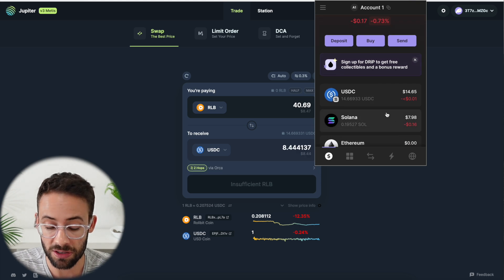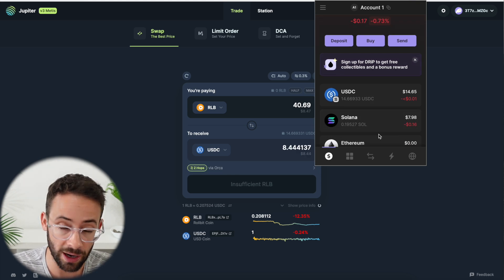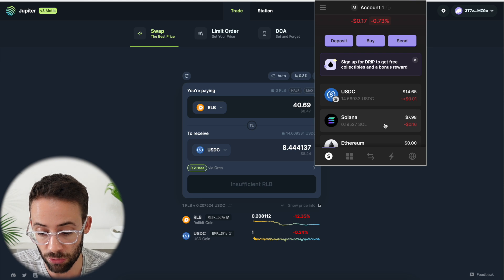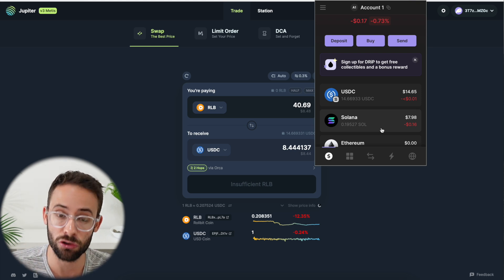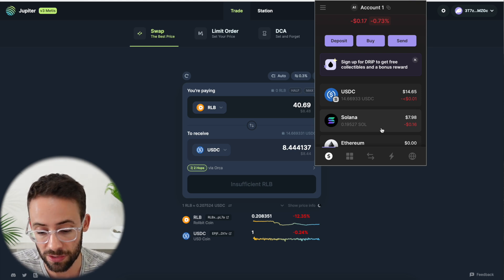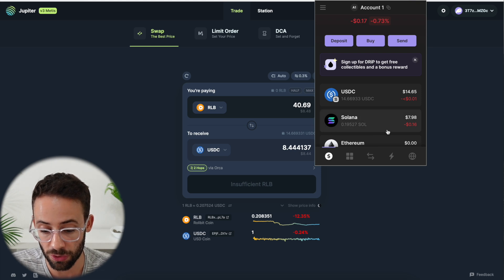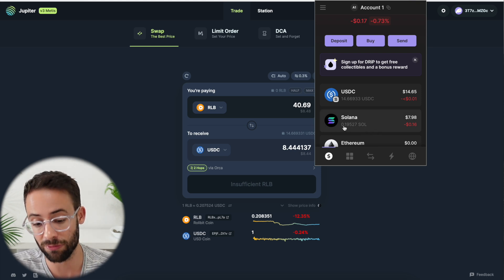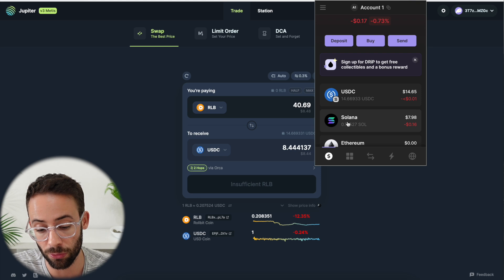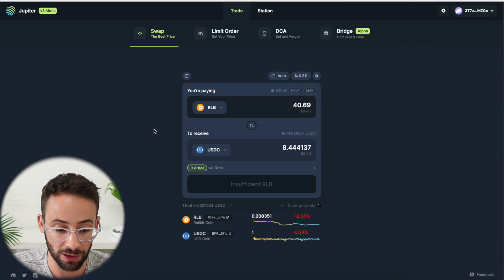Now, important thing to note here is that every time you make a swap or any transaction on the Solana blockchain, you need to pay a small amount in transaction fees or gas fees. And so you're going to need to have some Sol tokens to pay for that. So if I got to a point where I ran out of Sol tokens, I would no longer be able to make swaps on Jupiter.